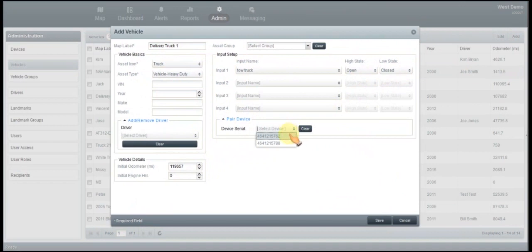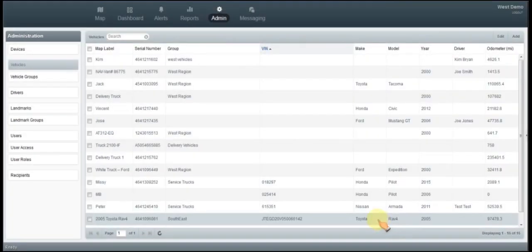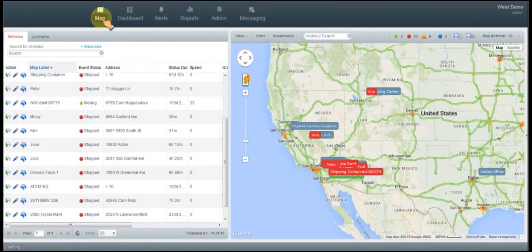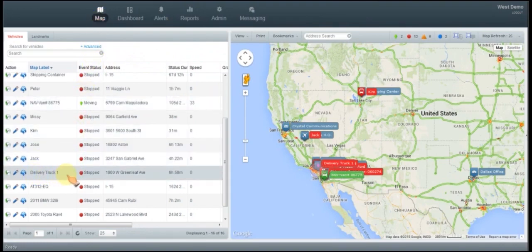Last, we're going to come down here and click save. We're going to go back to our control panel, and now we see the delivery truck one on our control panel. And that is how you pair your device and set it up on the control panel.